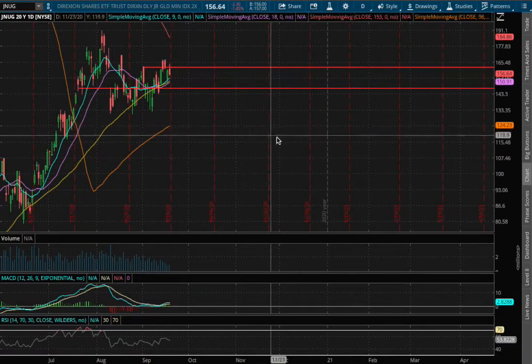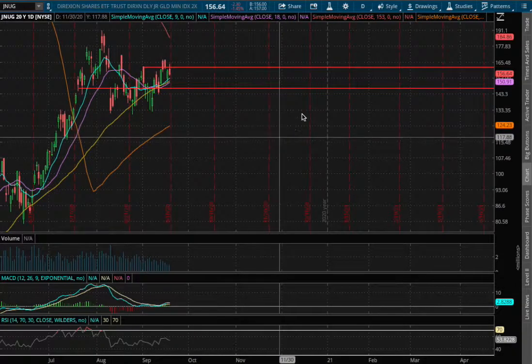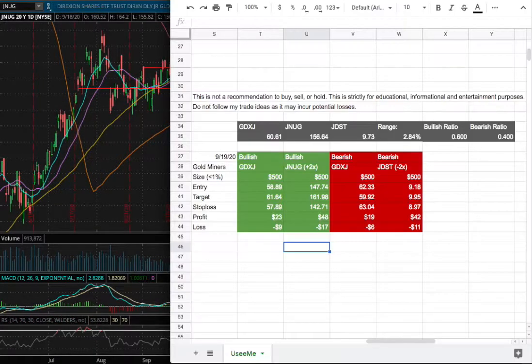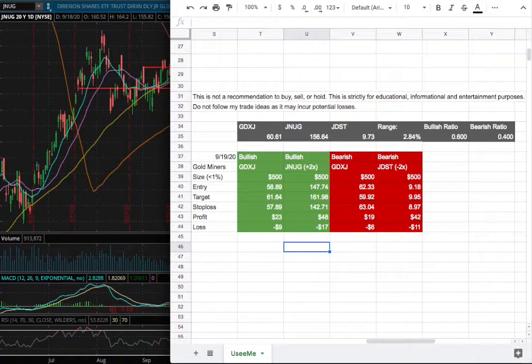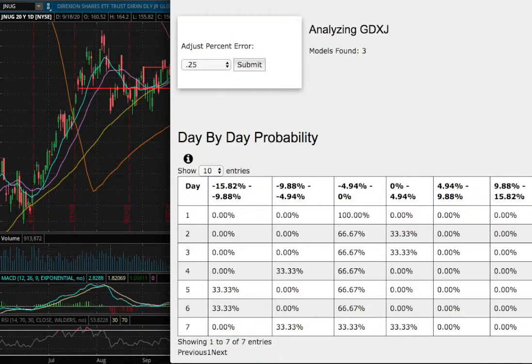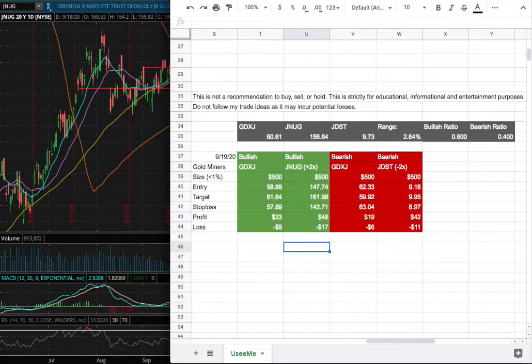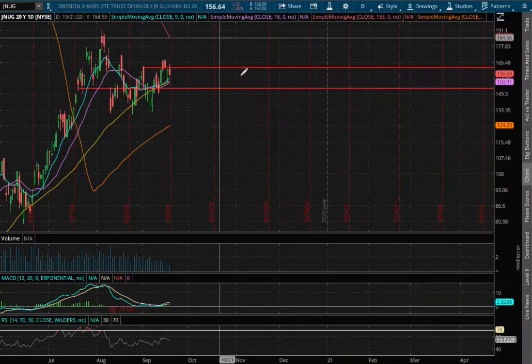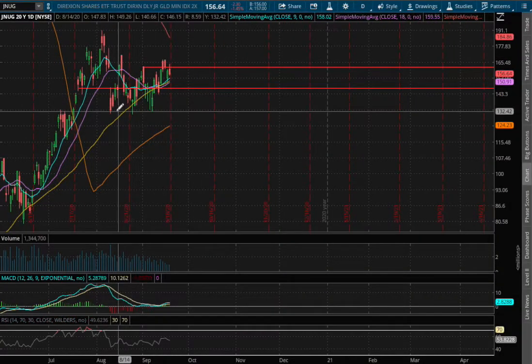Hello viewers, we'll be going over JNUC and JDUS. In this video, we'll be going over my trade idea of the week and the day-by-day probability model. So let's start off with the technical analysis.